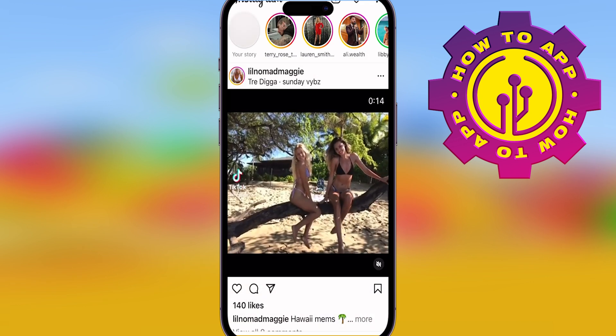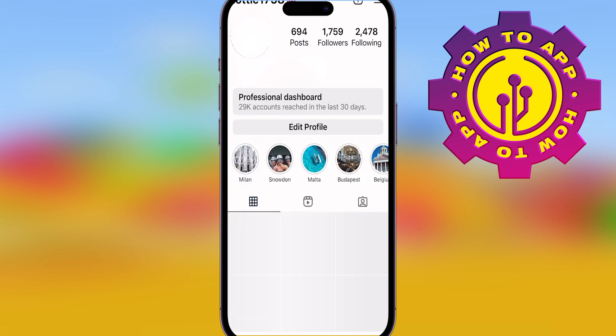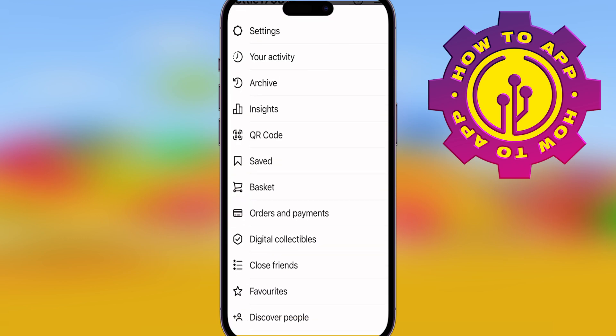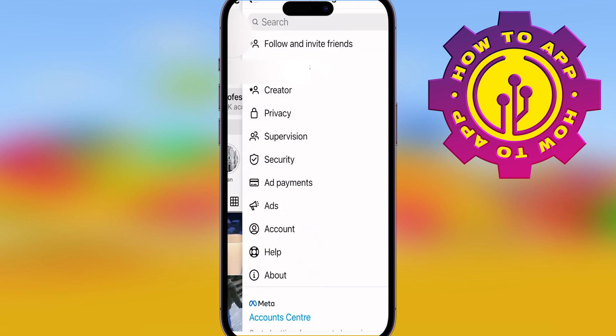All you got to do is open the Instagram app, go to your profile, and click on the menu tabs at the top right. Once you do that, you'll see all these words. Click Settings and it's going to take you to your profile settings.